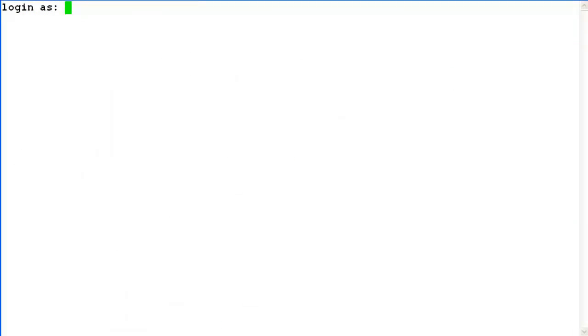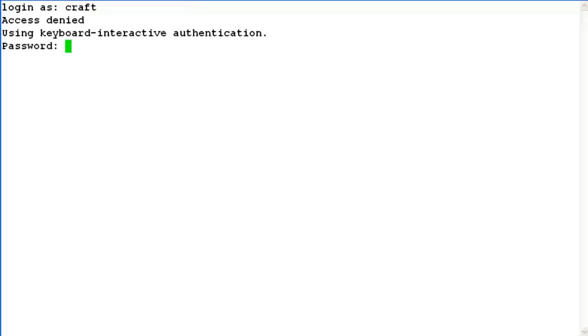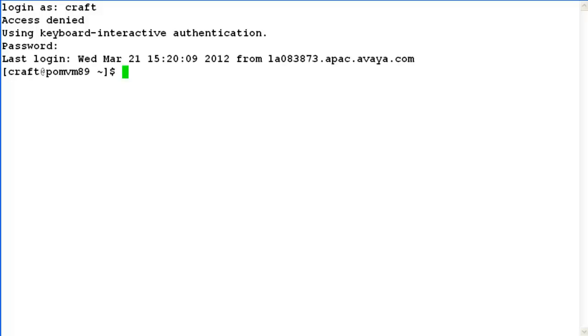Login into command line access of Experience Portal now. Login as Craft and its password. As this test client requires root privileges to run, let's login as root as well.